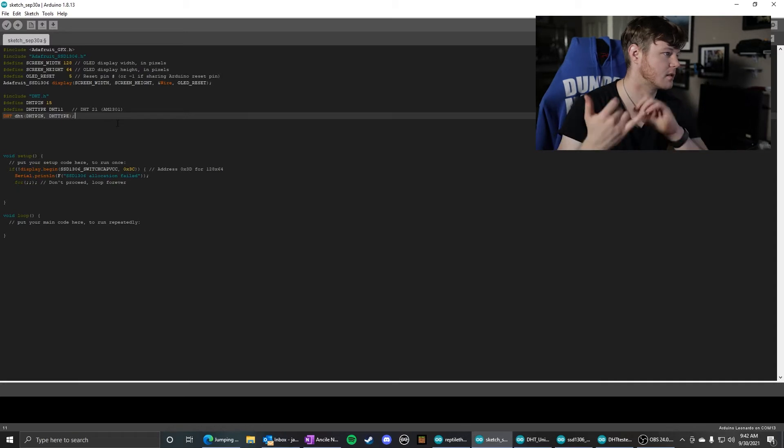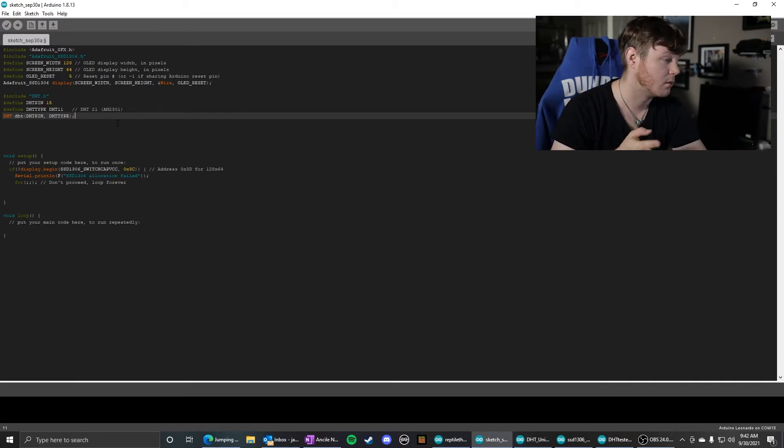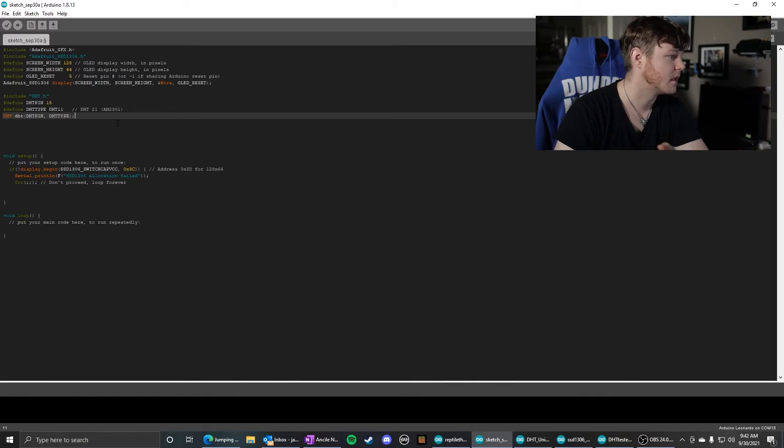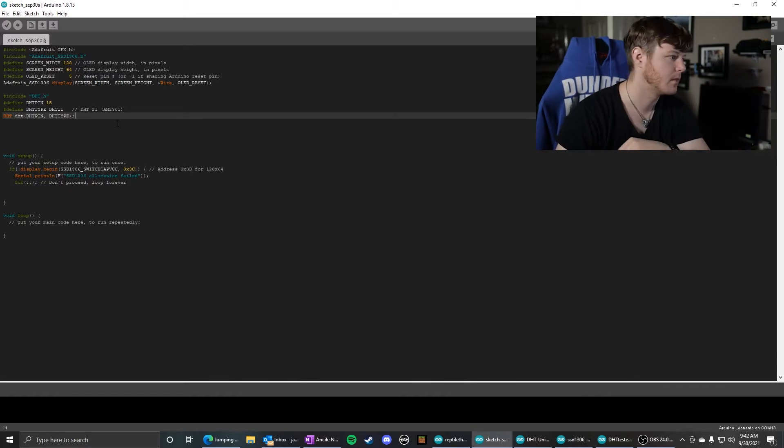is this right here. This declares the type of DHT sensor you're using, what pin it's on - imports the library first, and then it initializes the instance of the DHT sensor.